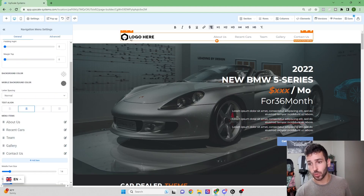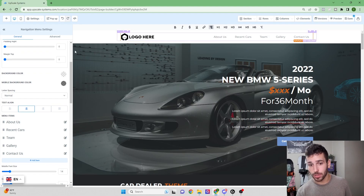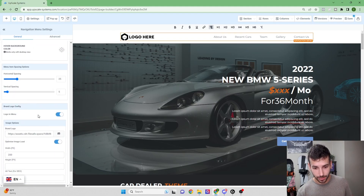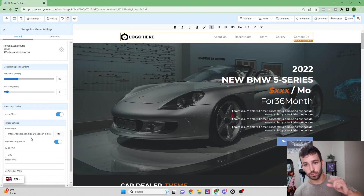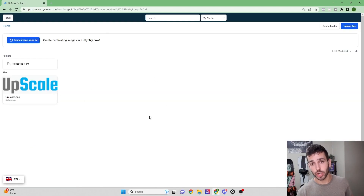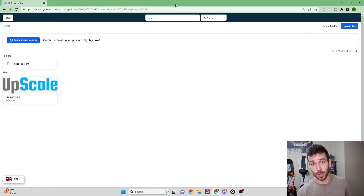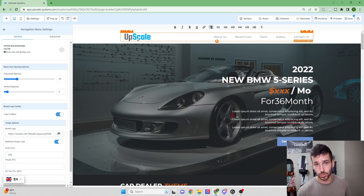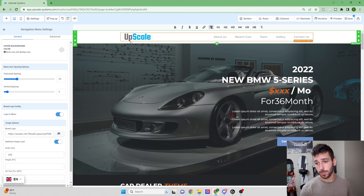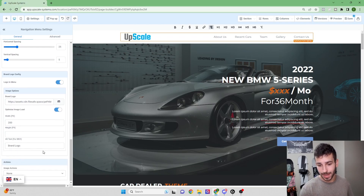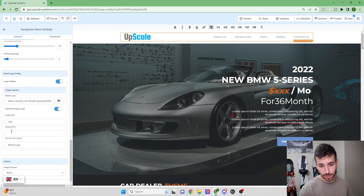Now we'll switch out the logo. The top element is called the navigation menu — click on that and scroll down to Image Options. This is where you can select your logo to place it in the top left of the navigation menu. In the image editor, you can upload any images by clicking the upload button, selecting the images, then double-clicking to place them into the selected section. Our logo is now in the top left.